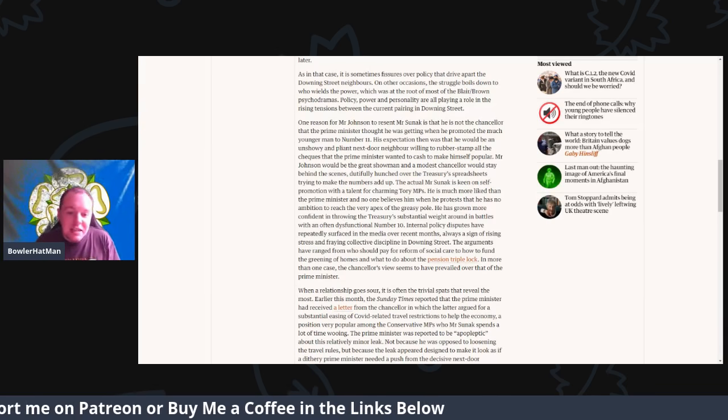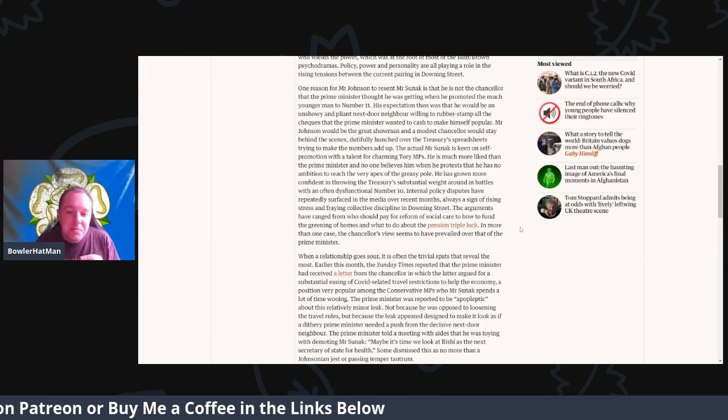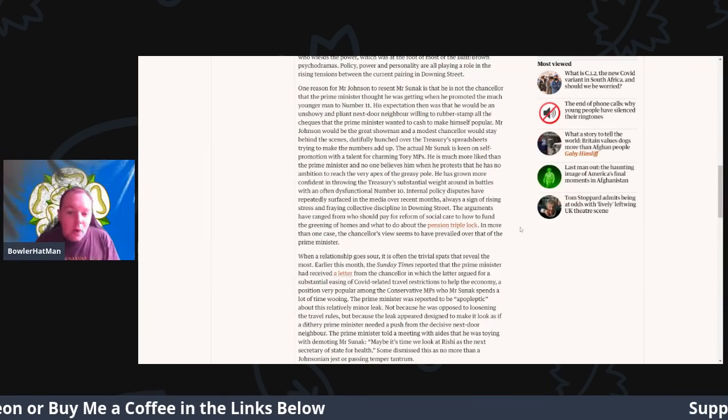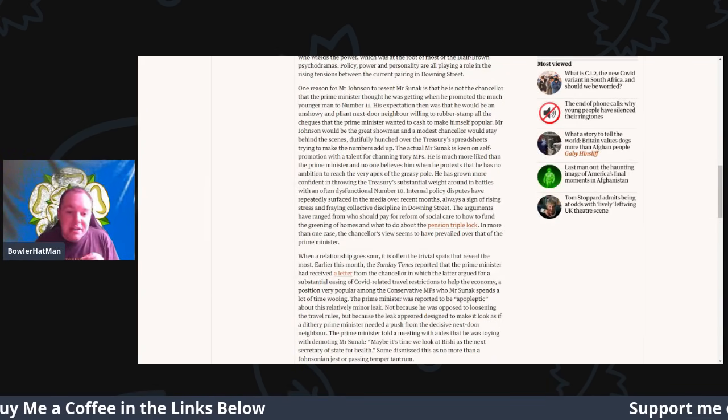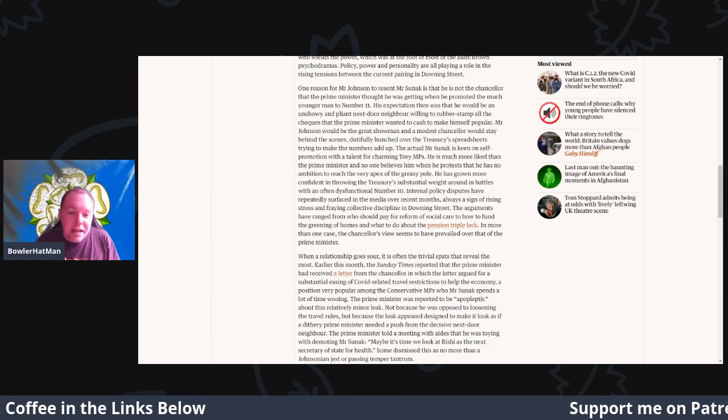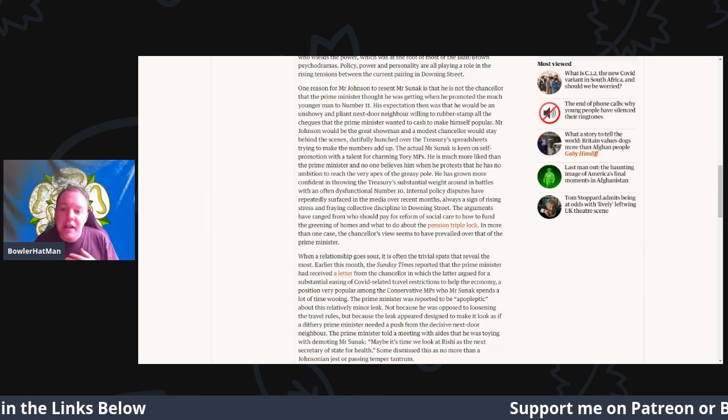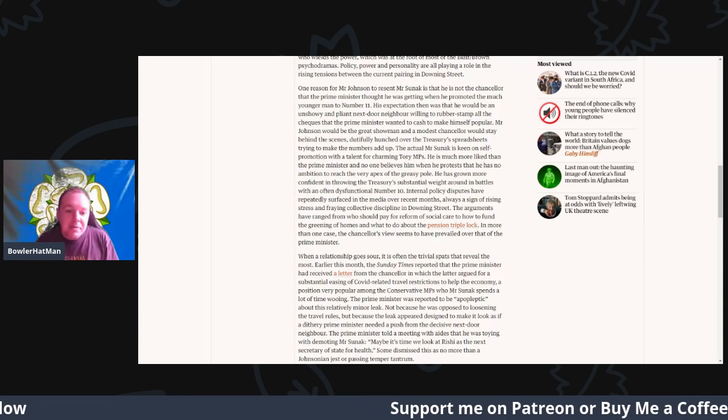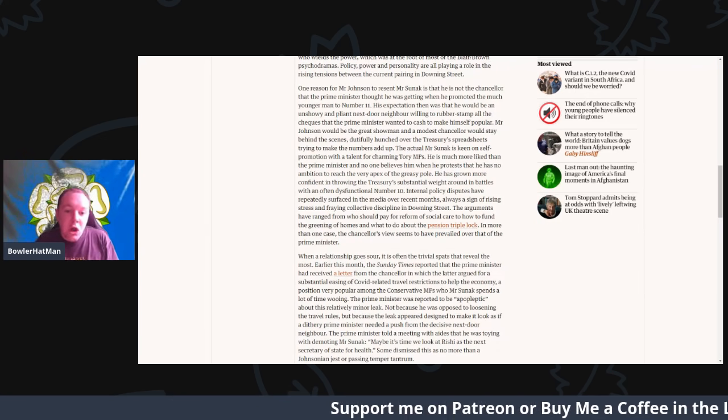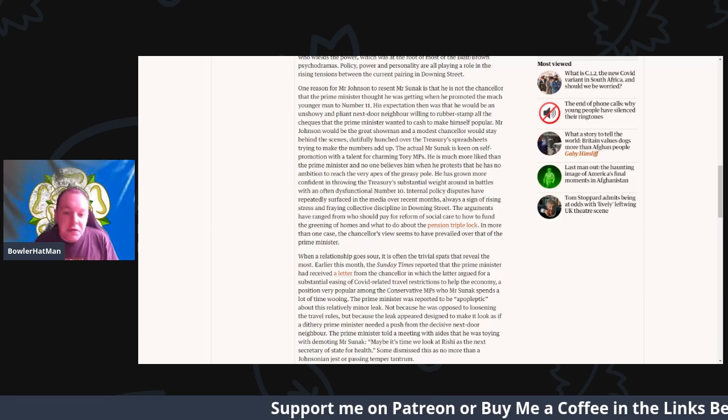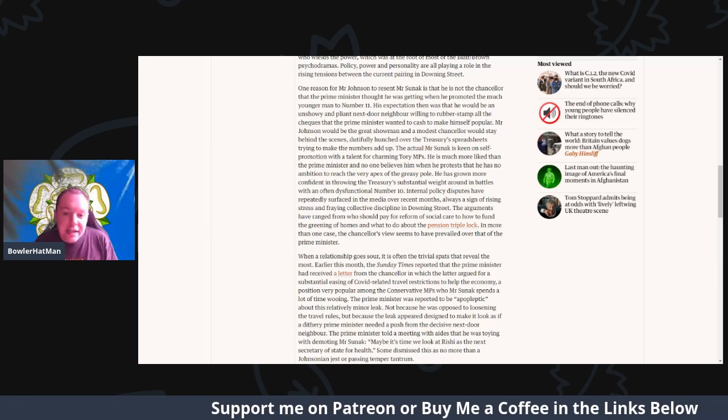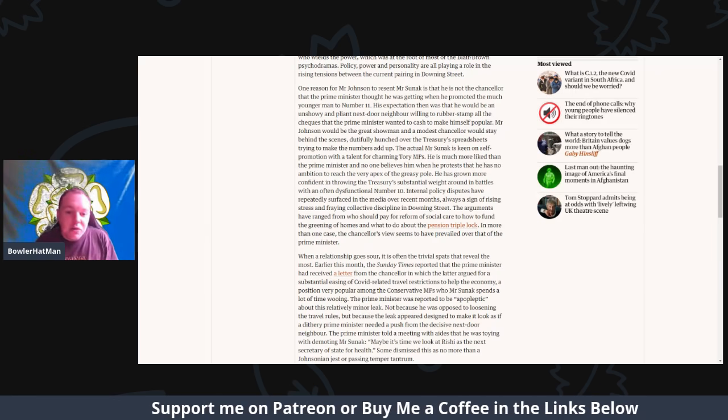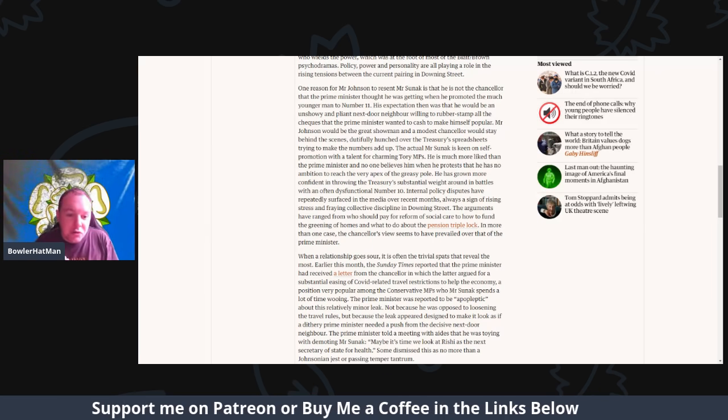Internal policy disputes have repeatedly surfaced in the media over recent months, always a sign of rising stress and fraying collective discipline in Downing Street.